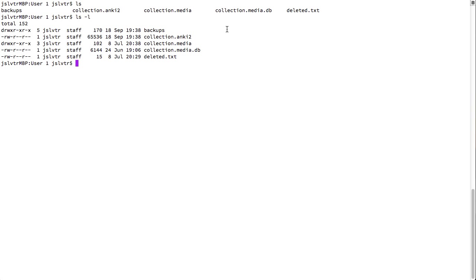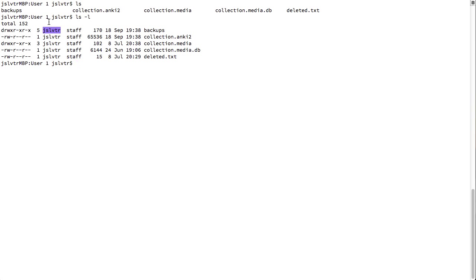And there we can see times when the file was last modified. We can see the user to which the file belongs. In my case, my username is jsl-vtr, just like this channel.